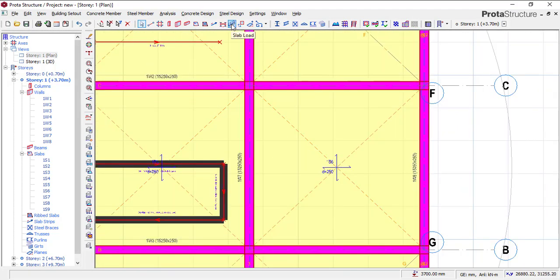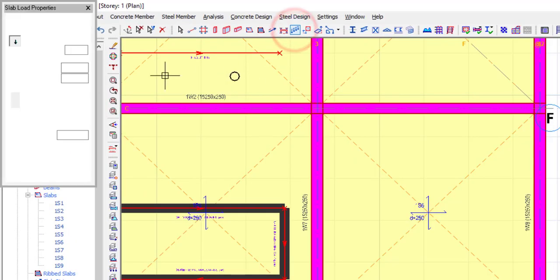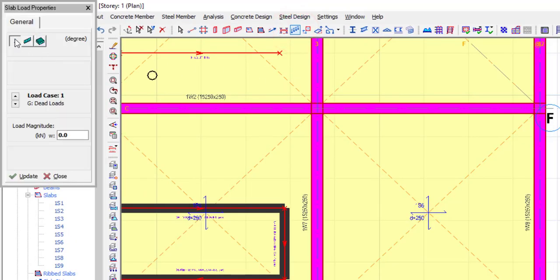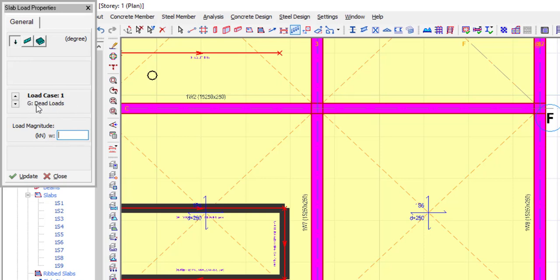The same way, I'm going to go to your slab load here, then you just click this, the first one, then you're going to apply the load. Now let's do that. You can see the first load case that I have here is dead load, so I'm going to add a dead load of, let's say, five kilonewtons.